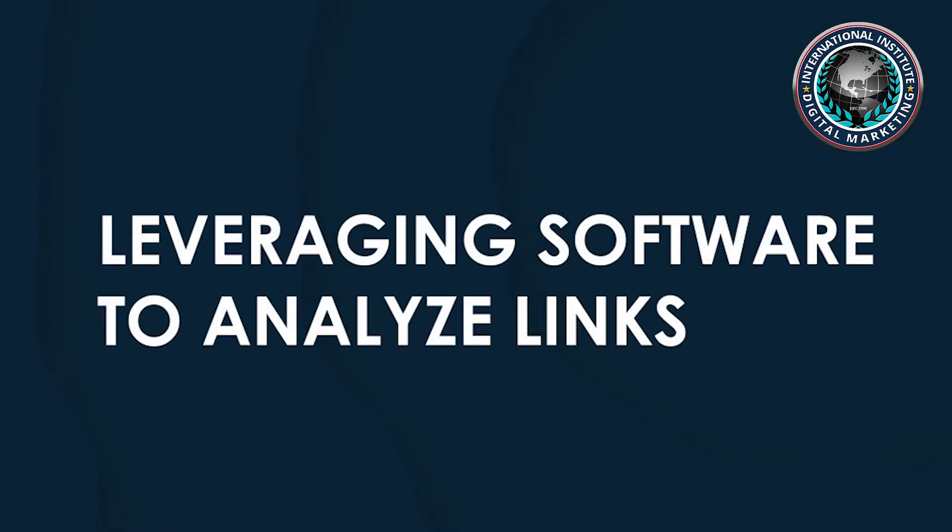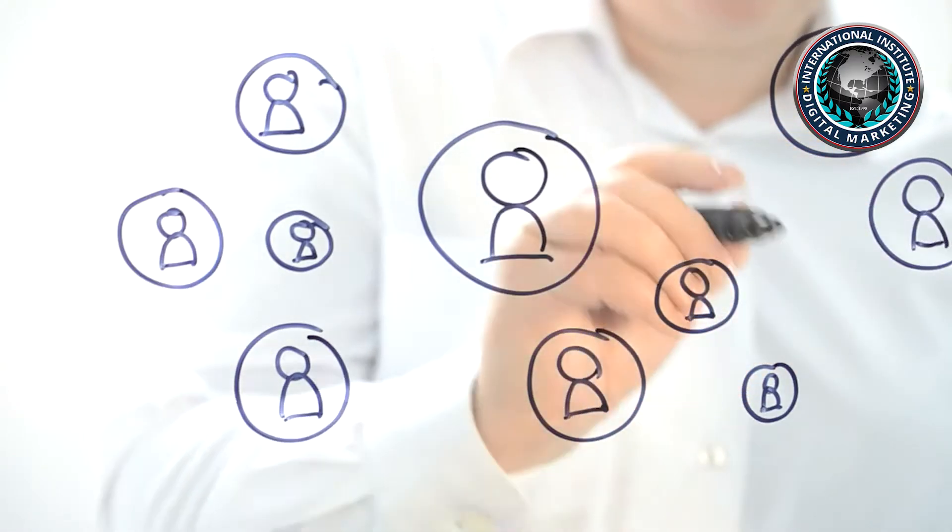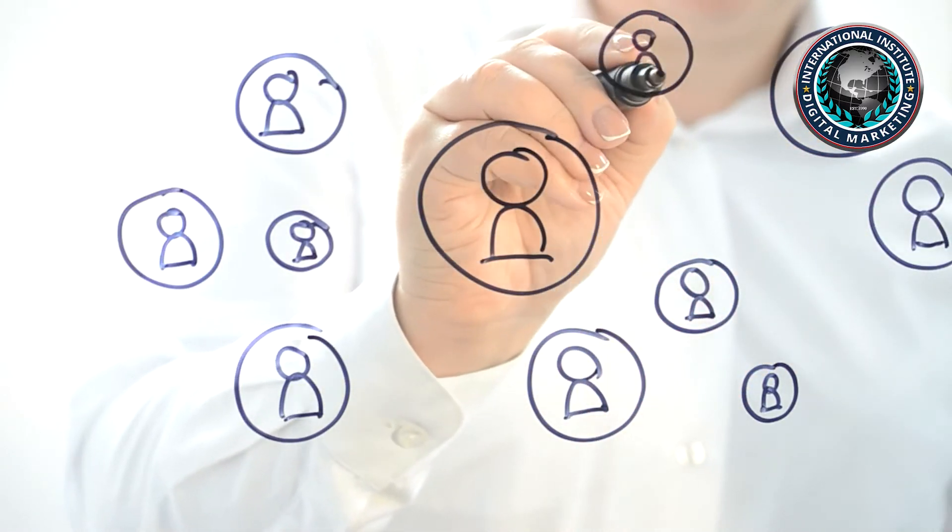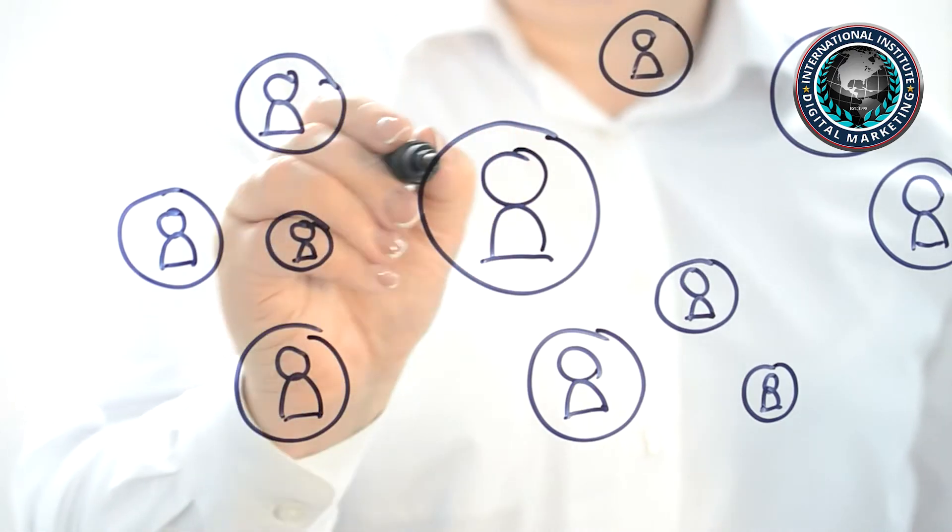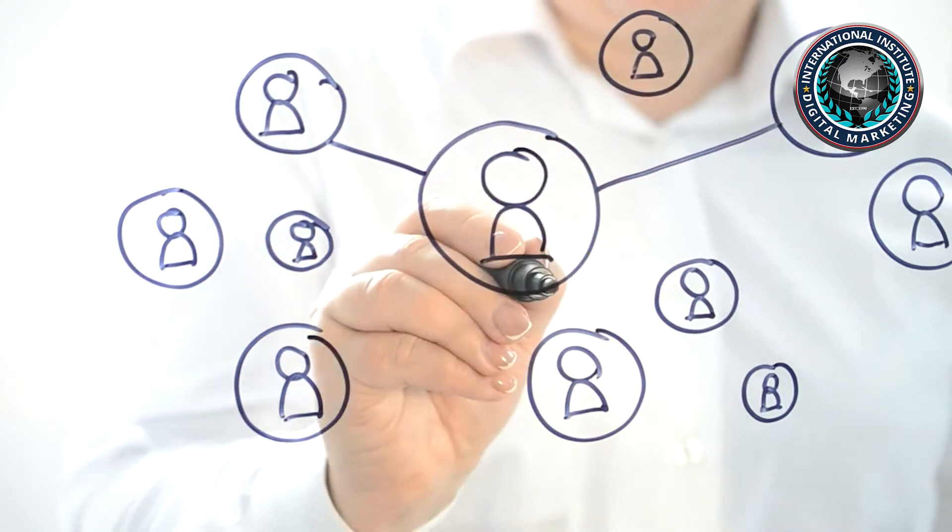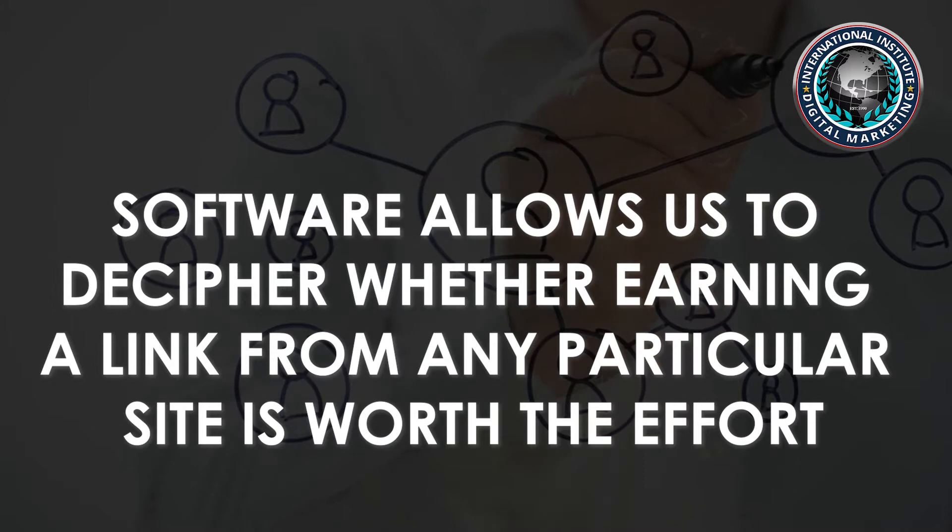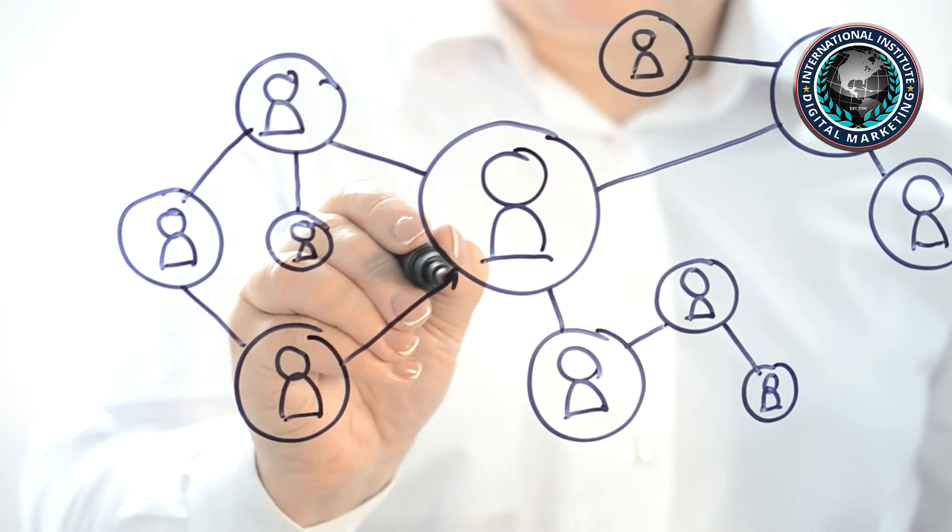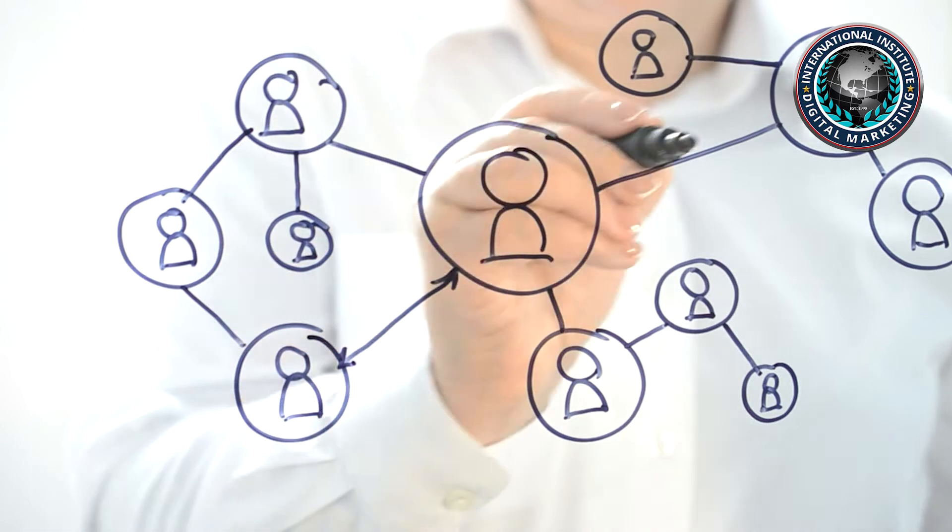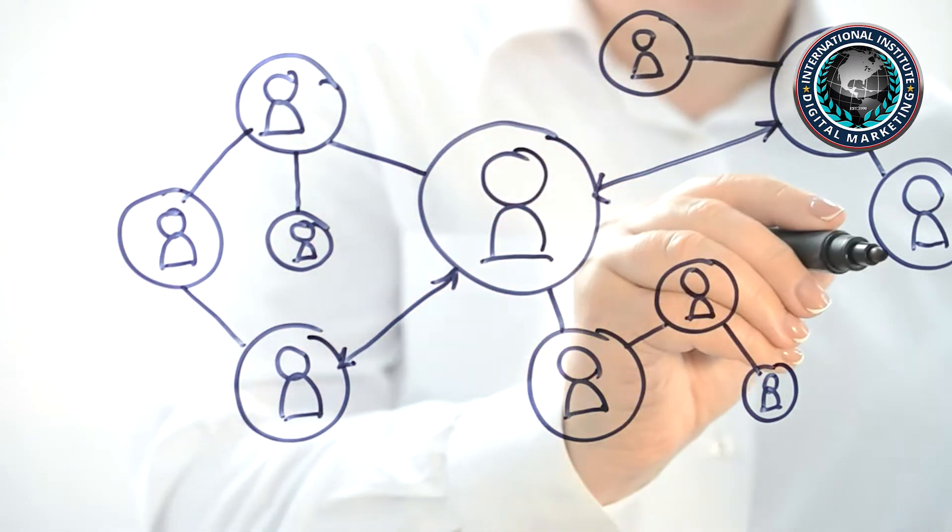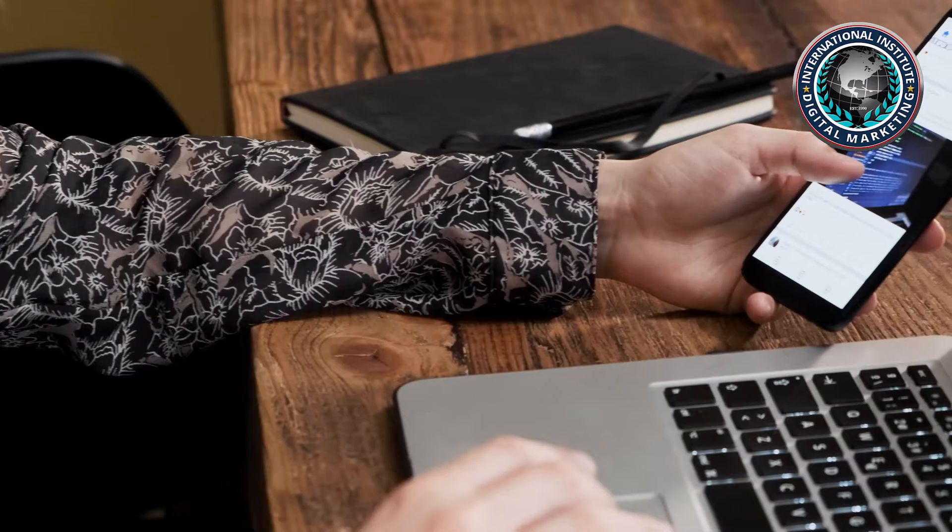Leveraging software to analyze links. You should rely heavily on third-party tools to determine link quality, as Google shrouds its algorithms in secrecy. Software allows us to decipher whether earning a link from any particular site is worth the effort, while also providing important information about how Google evaluates the quality of links pointing to our site.